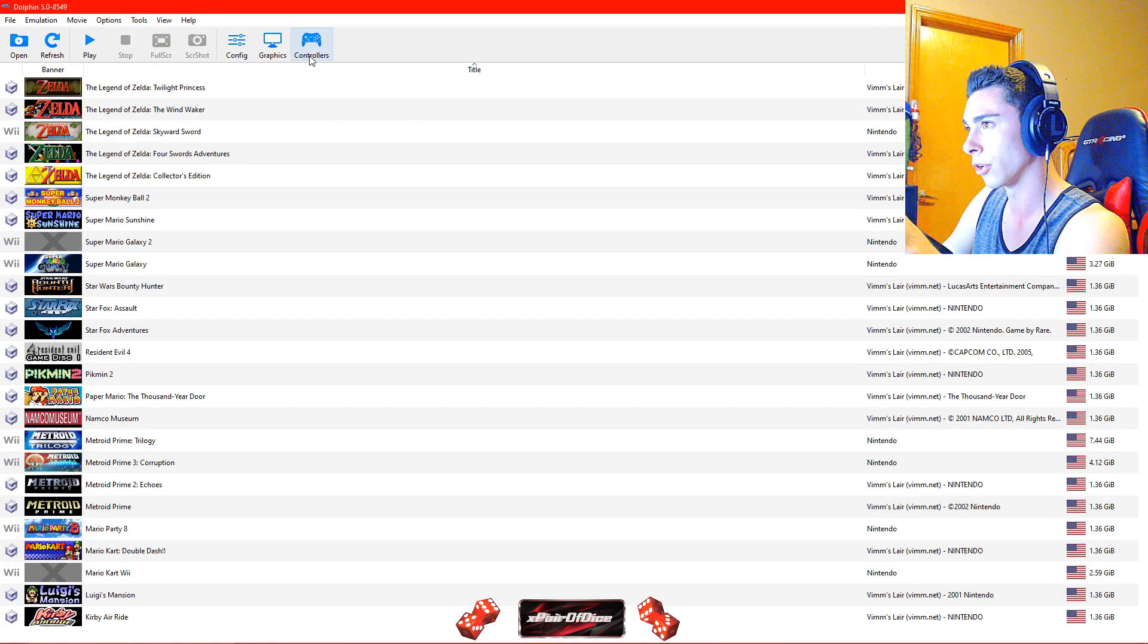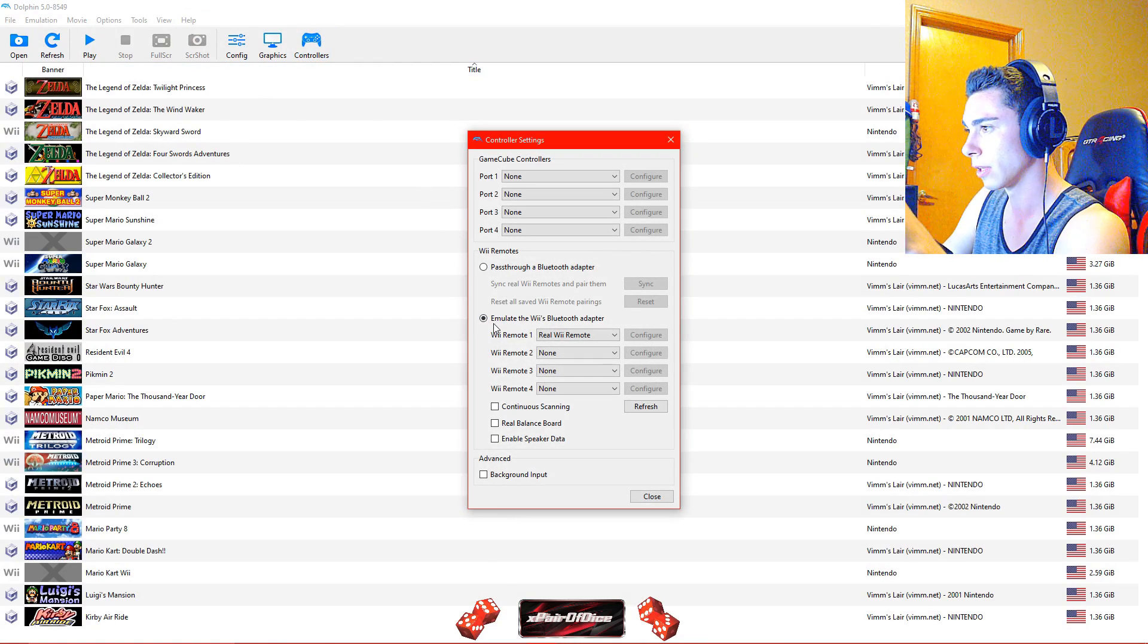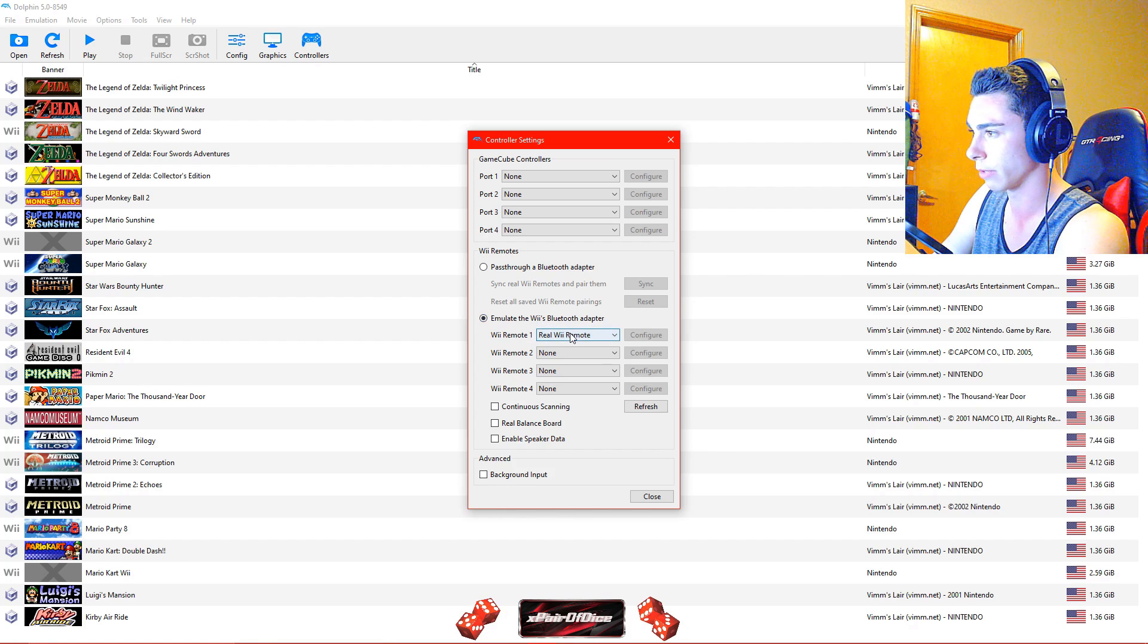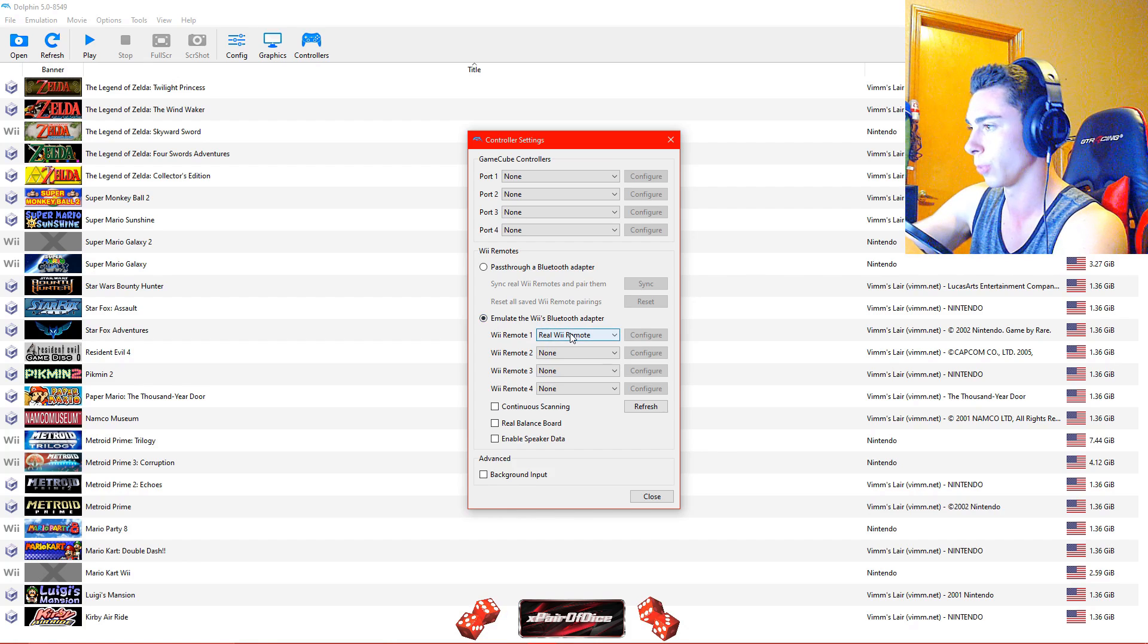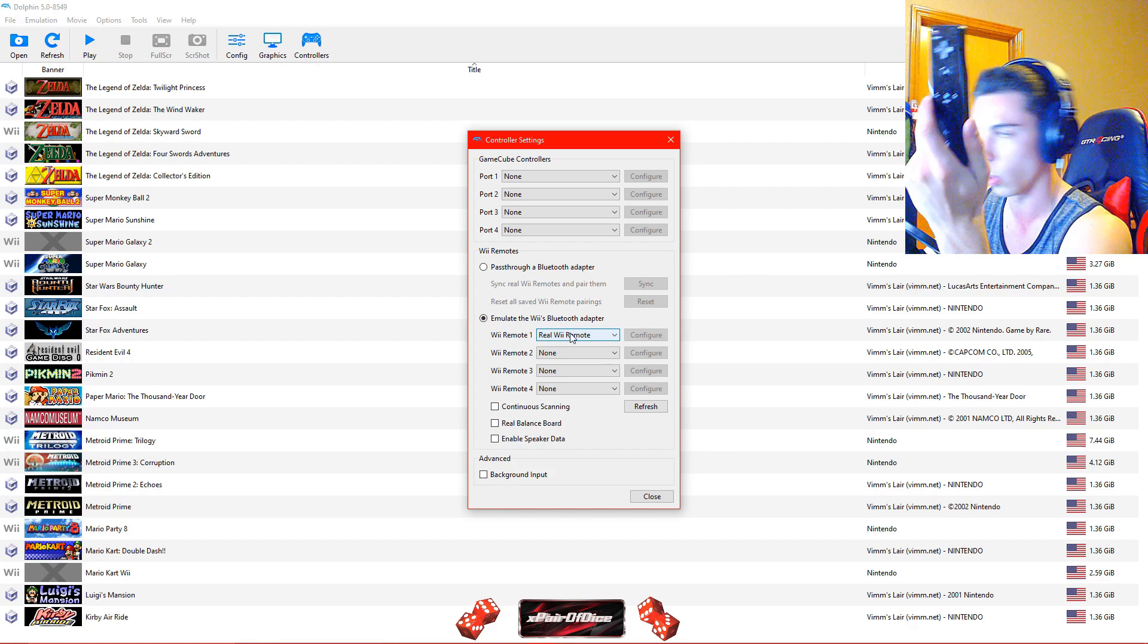You are going to go ahead and pull up your Dolphin Emulator. Once you do that, you are going to go to controllers right here, make sure emulate the Wii's Bluetooth adapter is on and you have real Wii remote in your slot 1 for your one Wii remote.